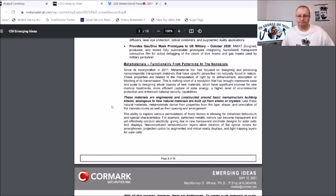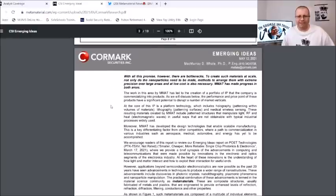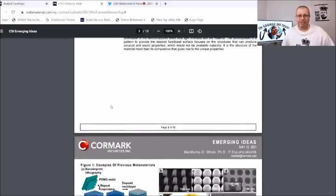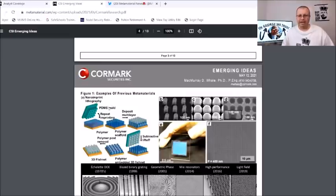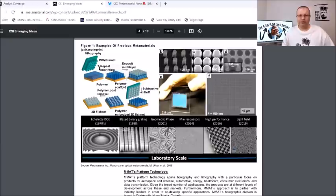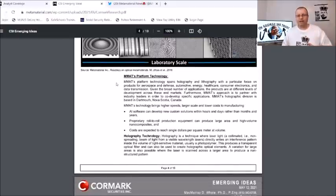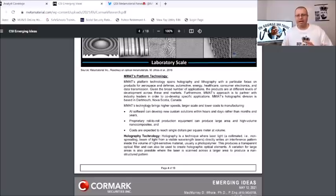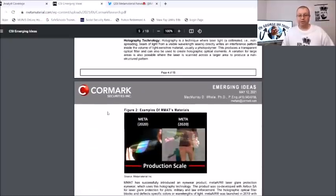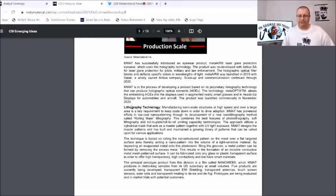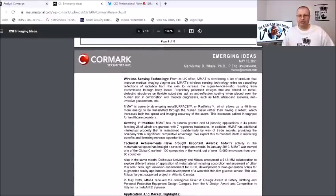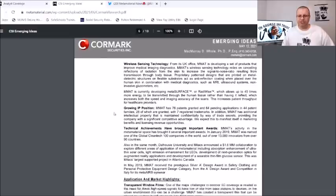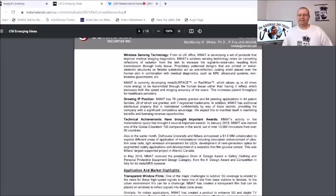It says here Meta Materials functionality from patterning the nanoscale. We keep scrolling down here, I just want to give you guys some of the highlighted information out of this. I will put this link down in the pin comments. Here it has some more pictures going over some of the stuff of the Meta Materials and the nano imprint and lithography but this is a very good read. I was scrolling through here and I wanted to give you kind of the highlights of this. They're talking about AI software which is pretty awesome, the proprietary roll-to-roll production equipment which can produce large area and high volume nanocomposites.